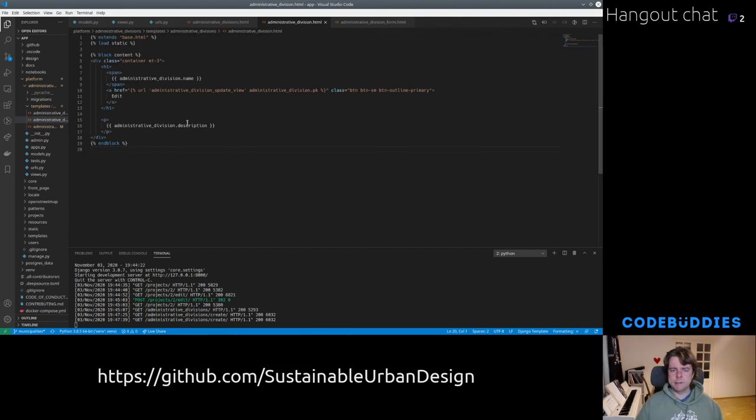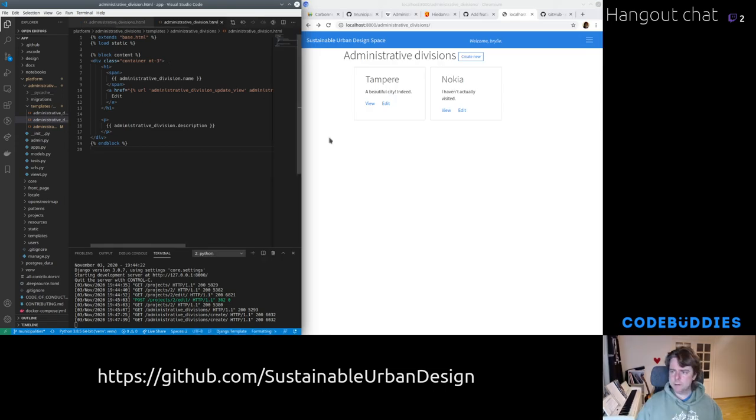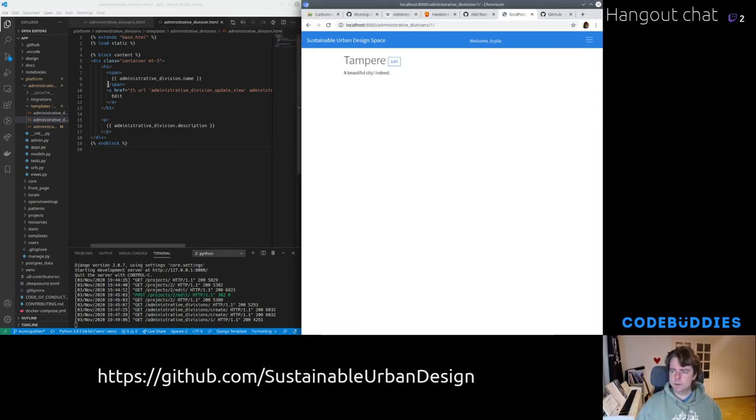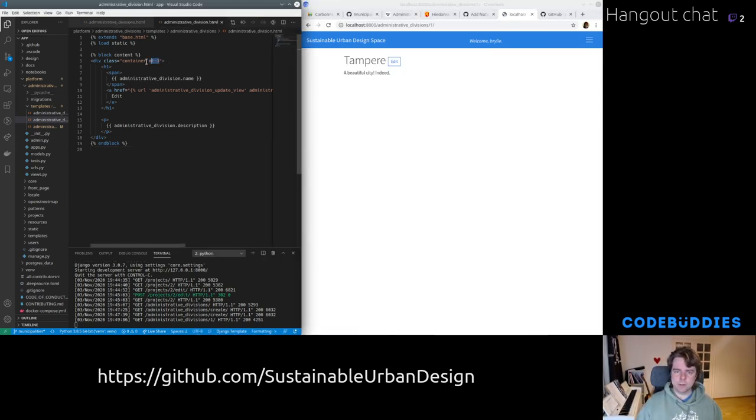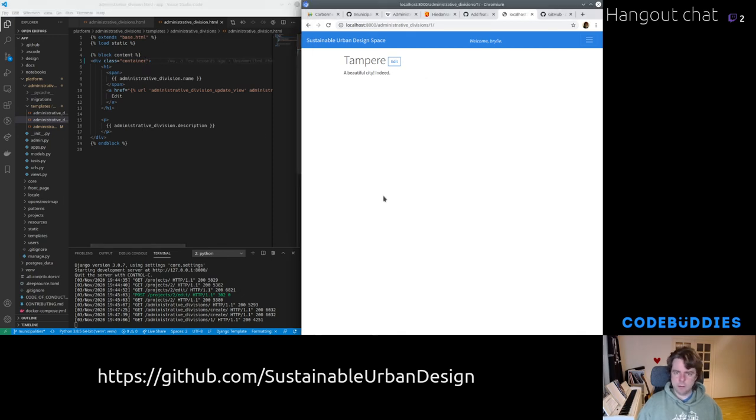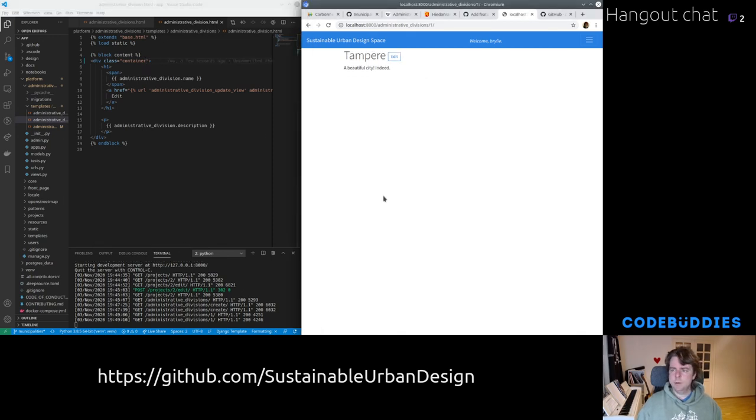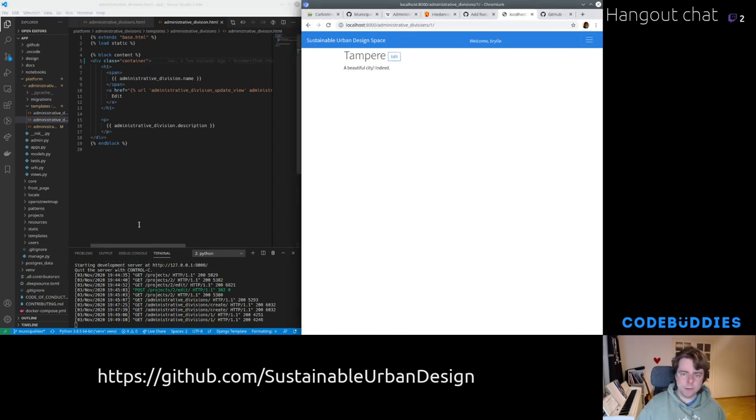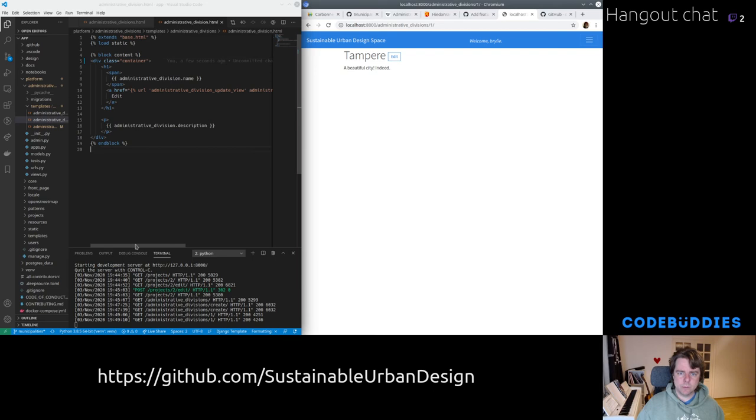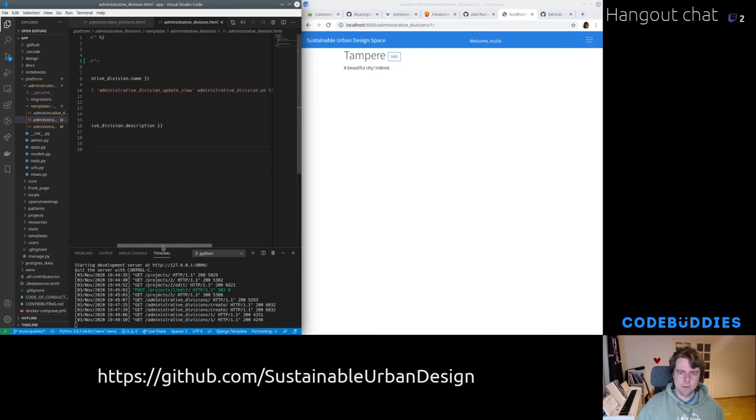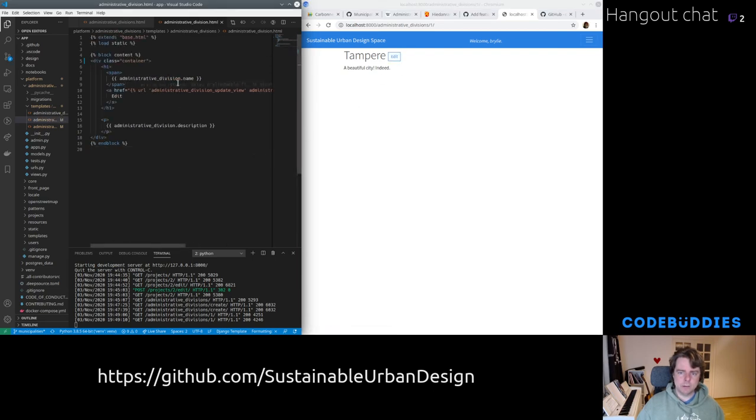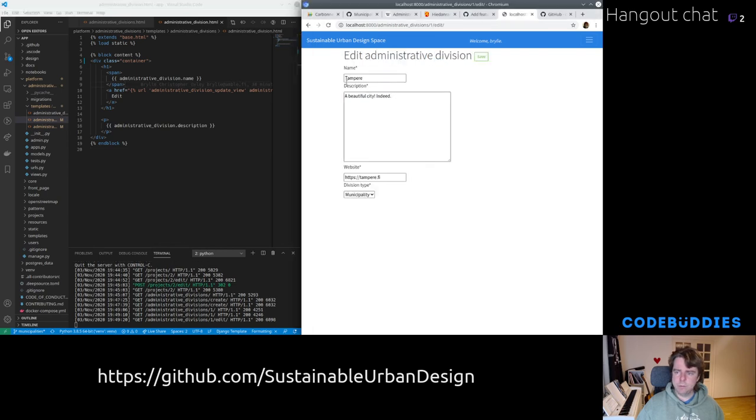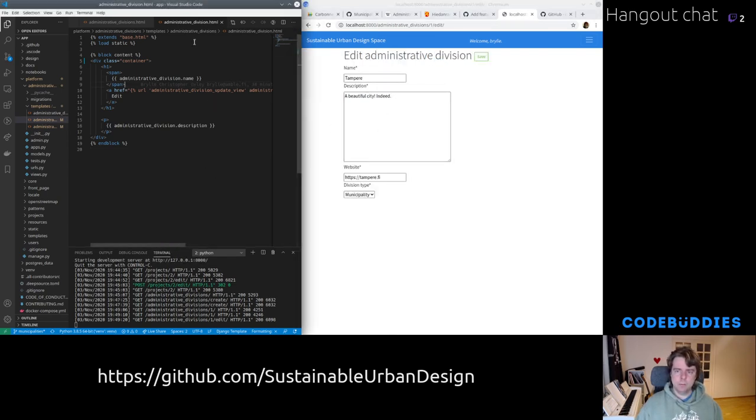When we view details of one, it's pretty much the same stuff, just a few bootstrap classes. I think actually I don't need this margin top. It's already pretty clean. Yeah, it's not too bad. Less is more. Just keep it simple. And there's an edit button that links to the administrative division update view, which also renders that same form.